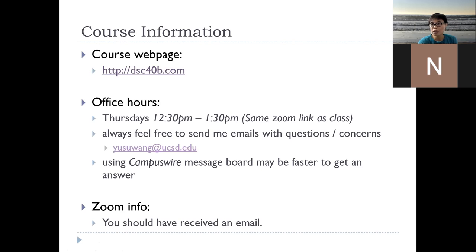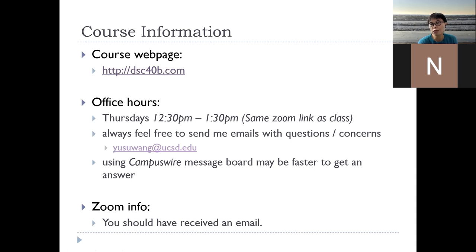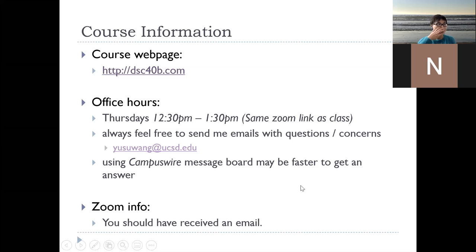We use Campus Wire as a platform where you can ask questions where other students, TA, the grader, or the instructors may answer. But if you don't feel comfortable sending certain questions or you have other concerns, feel free to reach out to me anytime at my email address. The Zoom information — I assume you already know since you're here.